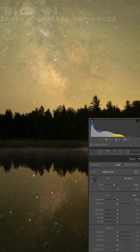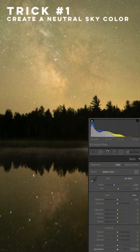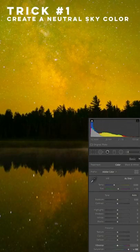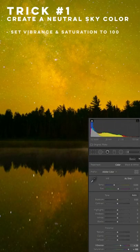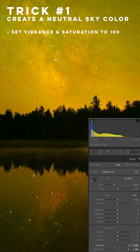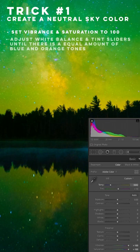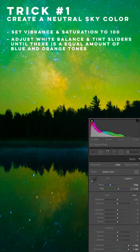This one is super simple. Just increase the saturation and vibrance on your photo to 100 and adjust the white balance sliders until you see an equal amount of blue and orange.